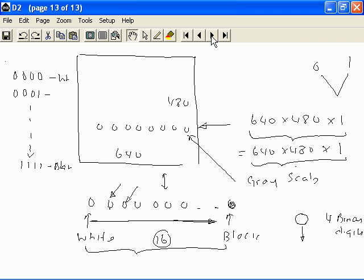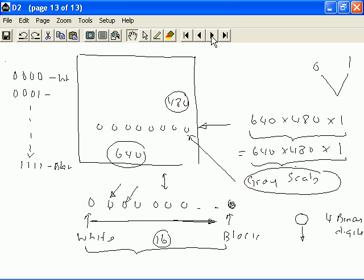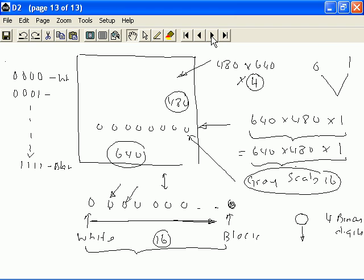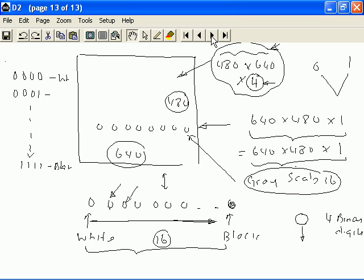In this case, we can compute the storage requirement of an image that has a resolution of 640 by 480 and it has a grayscale of 16. The storage requirement in this case is 480 multiplied by 640 or you can say 640 multiplied by 480 multiplied by 4. Why is it 4? Because we are using 4 bits to represent each of these pixels shown here. As we can see, this is a very high storage requirement for a very simple image. If we use more grayscales or if we use a higher resolution, obviously we need much higher storage and bandwidth requirements to either store or to transmit this image.